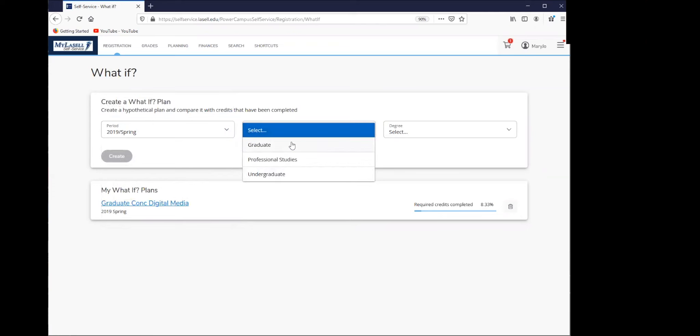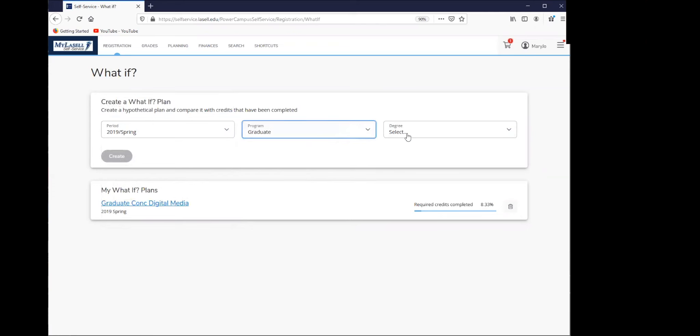You're going to select your program, which is graduate, and then you're going to select the degree or the program.